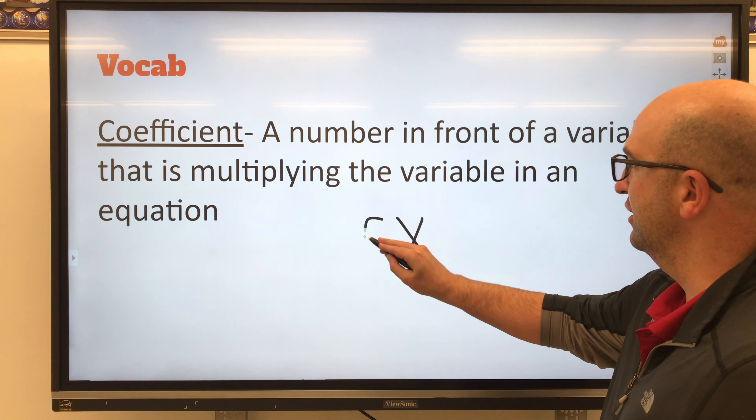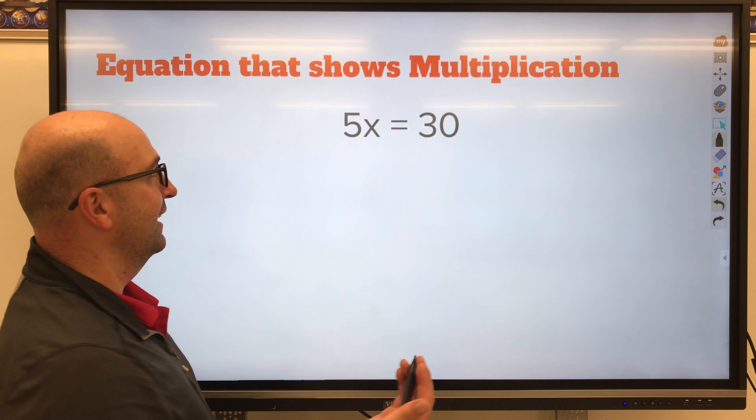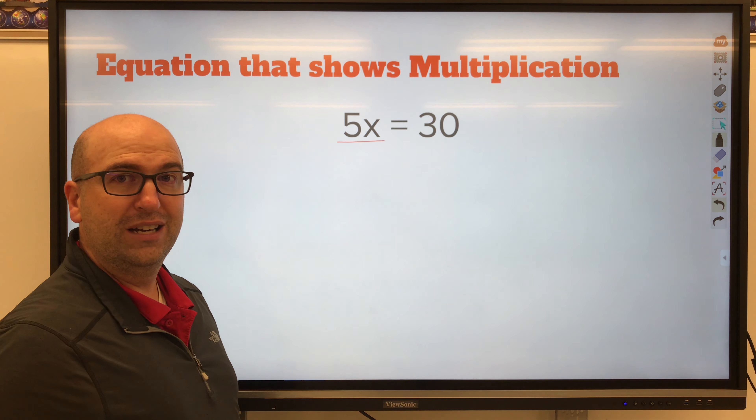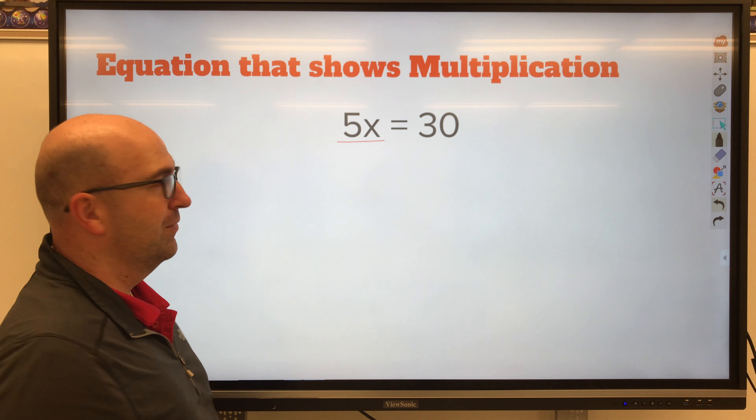So what does a one-step equation with multiplication look like? It looks like this: 5x — 5 is our coefficient — equals 30. We need to get x all by itself. The inverse operation of multiplication is division. So I'm going to divide by that coefficient. 5 divided by 5 gives me 1x, which is just x. So when I divide, that eliminates the coefficient and I already have x by itself.